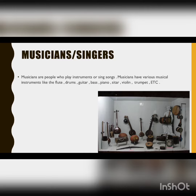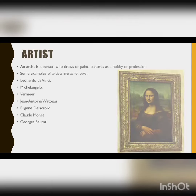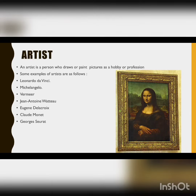Musicians, or singers, are people who play instruments or sing songs. Musicians have various musical instruments like flute, drums, guitar, bass, piano, sitar, violin, trumpet, etc.